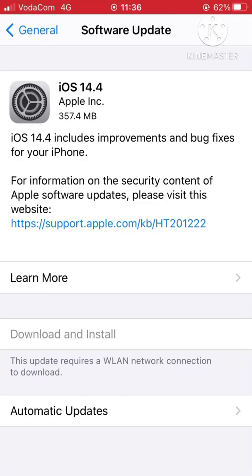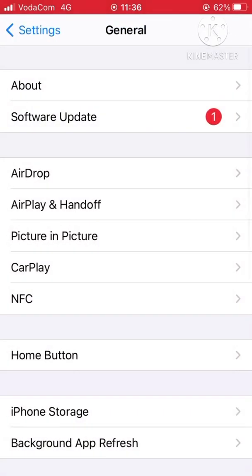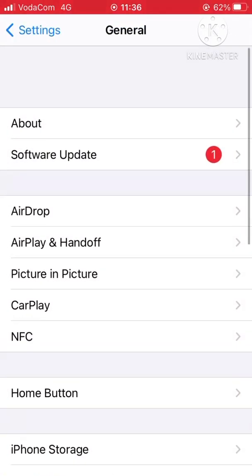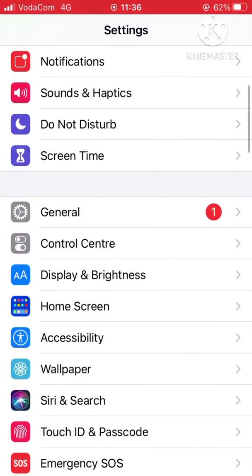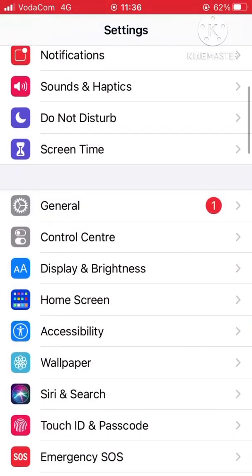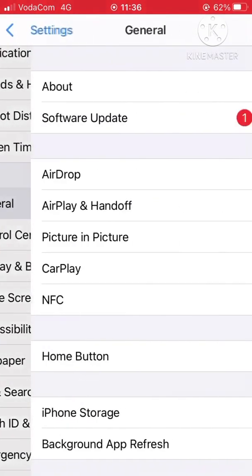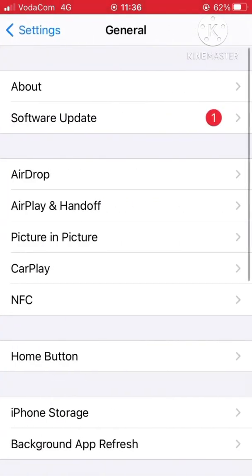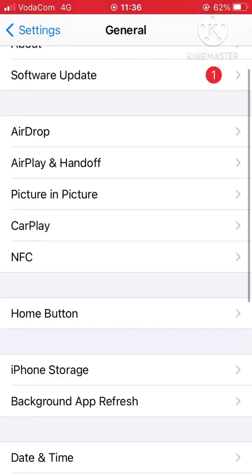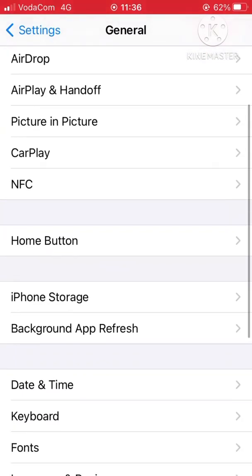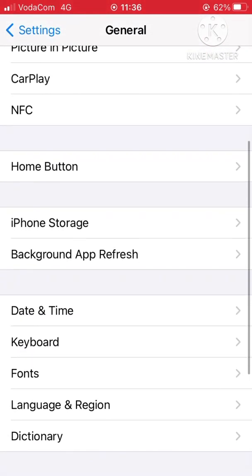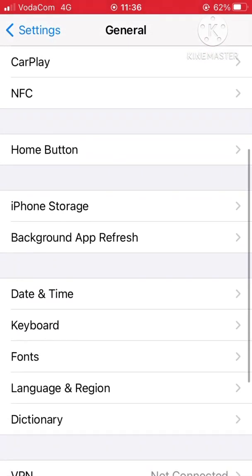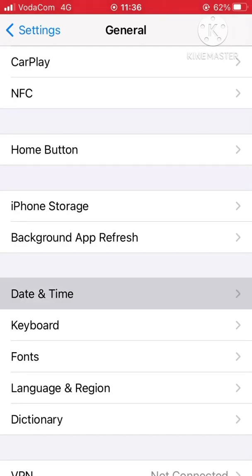So here I want to show you how to update. You go to General, the first step, and then from Software Update, you scroll down to Date and Time.